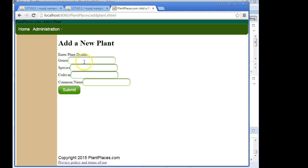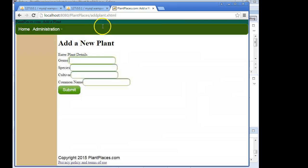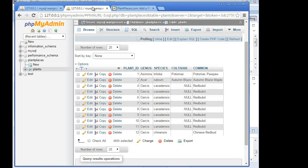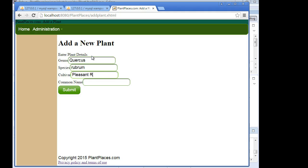So, let's think about a plant that we can add. How about we do a red oak? Do I have a red oak yet? I don't think so. No red oaks. So, we're going to say Quercus, and then Rubra. I think it's Rubrum, actually, in that case. Cultivar. Let's just make one up. We will call it Pleasant Ridge. Common name will say Pleasant Ridge Red Oak. And now I'm going to choose submit.